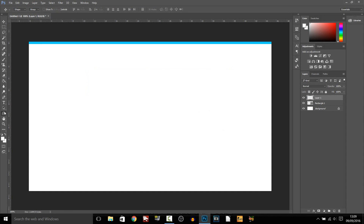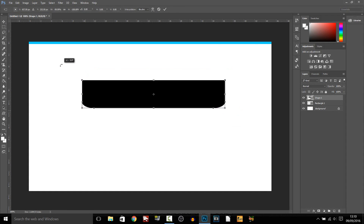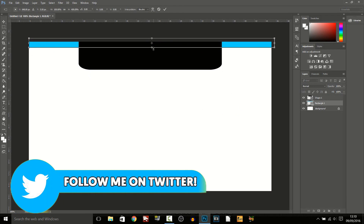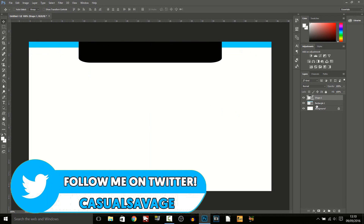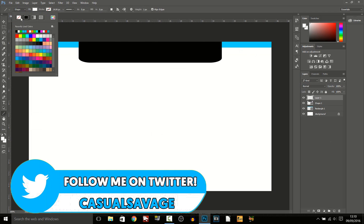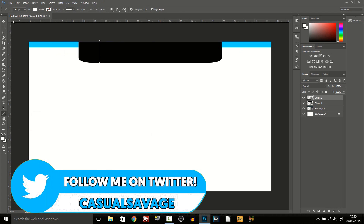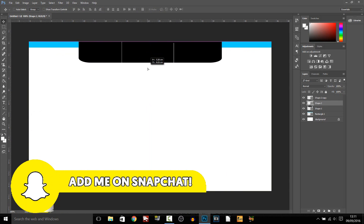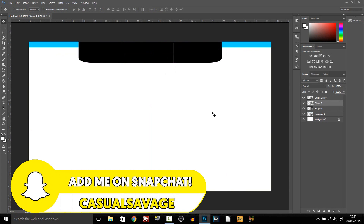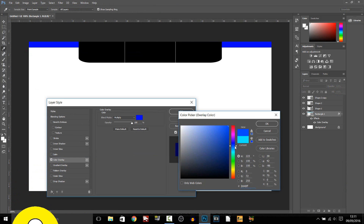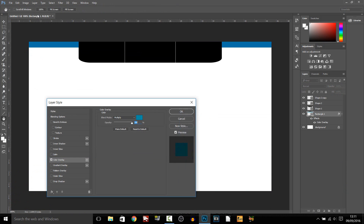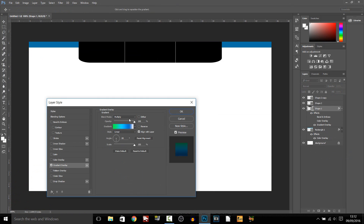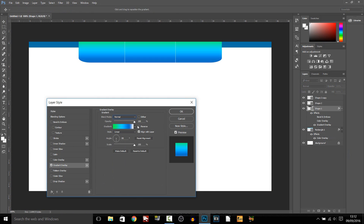What is going on guys, Casual Savage here and in this video I'm going to be giving you a Twitch overlay template. Since I've been doing tutorials on OBS I thought I would finally give out a Twitch overlay template for you guys to use in your streams.